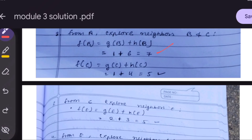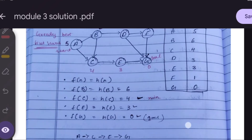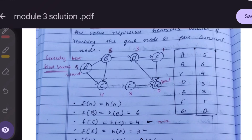For f(C) = g(C) + h(C): g(C) = 1 and h(C) = 4, so f(C) = 5. Comparing f(B) = 7 and f(C) = 5 — f(C) is minimum. So from C, we explore its neighbor nodes. C has only one neighbor, E.